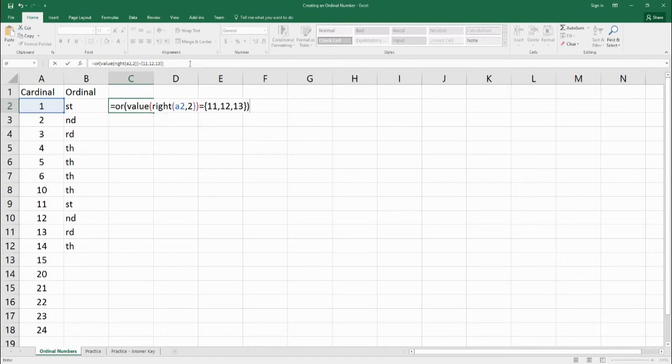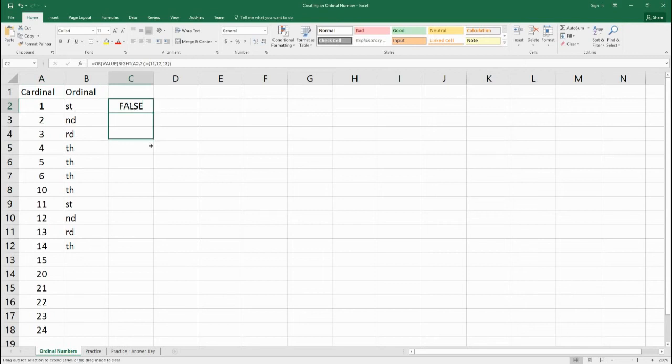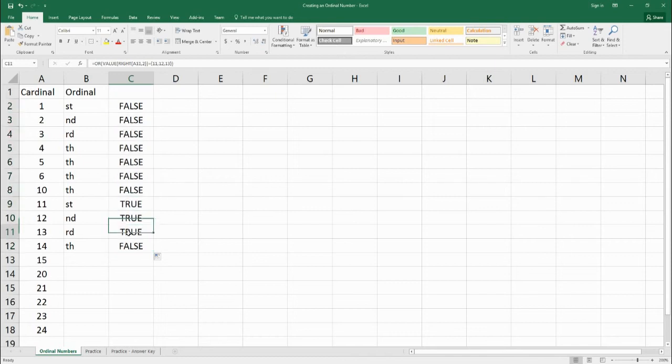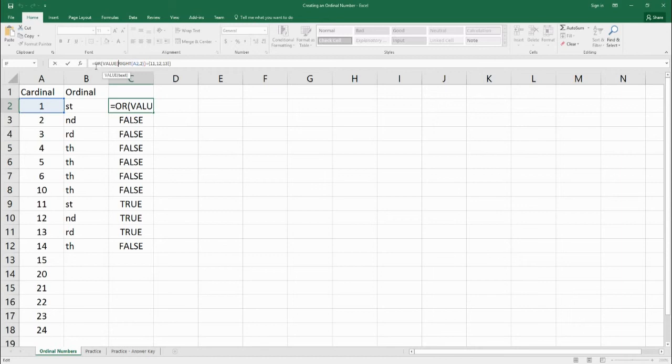So we're going to pull this out. So right now it says 1 is false because it doesn't end in 11, 12, or 13. But when we pull it down here, it says it's true, 11, 12, and 13 is true. So what we want to do here is we want to pull out this part of the equation, and we're going to add it to our first one.